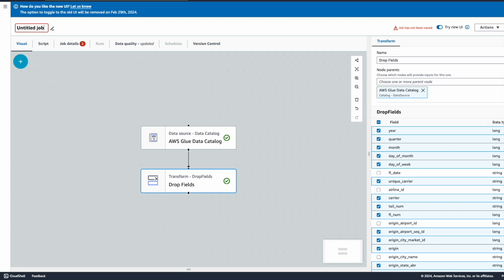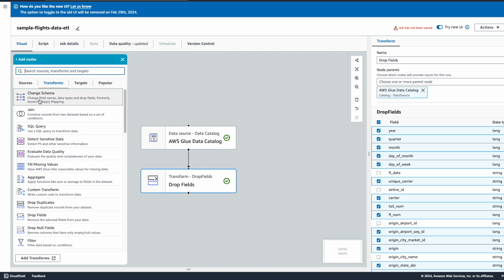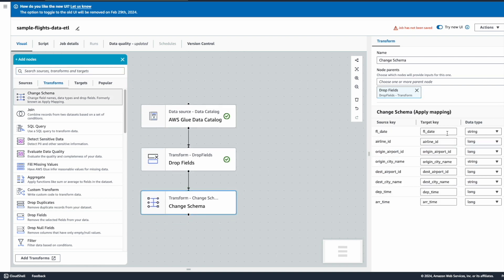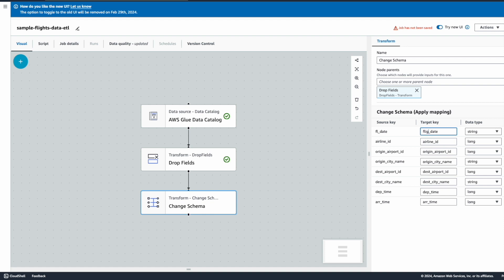Let's click on Save and give a name to this job — we'll call it sample-flights-data-etl. I'm going to add one more sample transformation, which is the Change Schema transform. With Change Schema you can change the column name or the data type. These are the columns that will be present as output of this step. I'll change some names: I'll call the date field flight_date, and origin city name and destination stay the same.